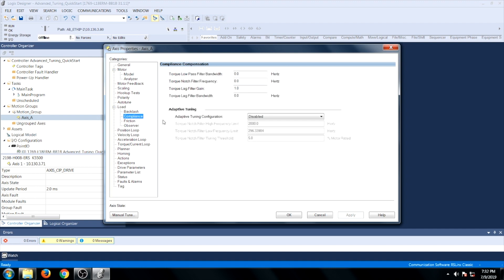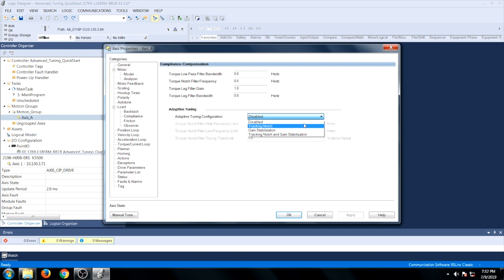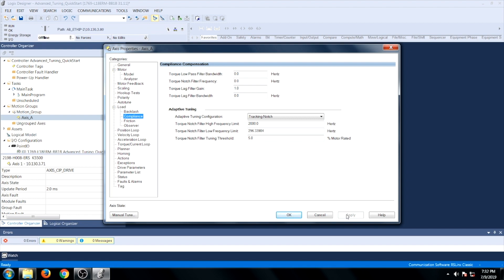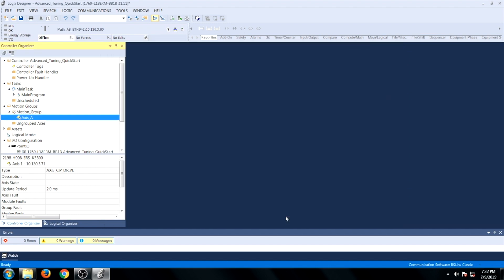Next, go to the Compliance tab located under the Load tab. Go to Adaptive Tuning Configuration and drill down, and select Tracking Notch. Click Apply, and then OK.